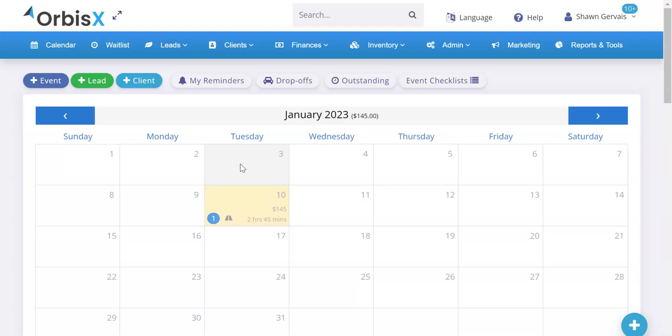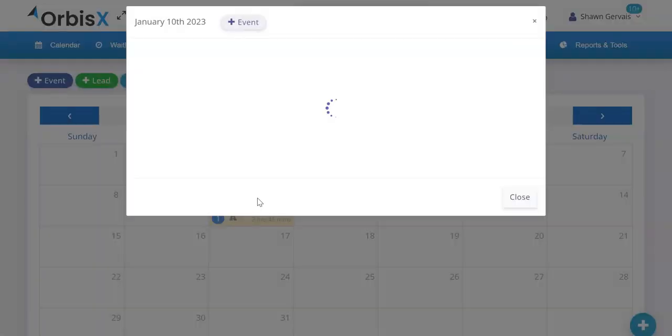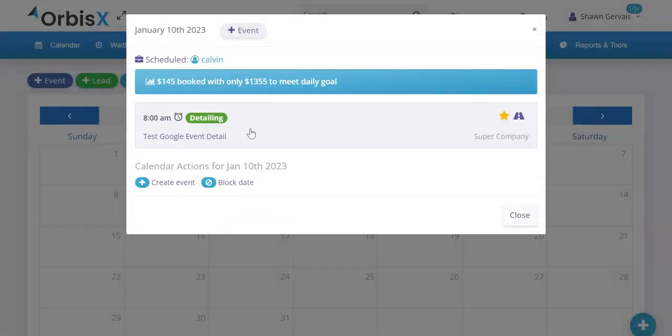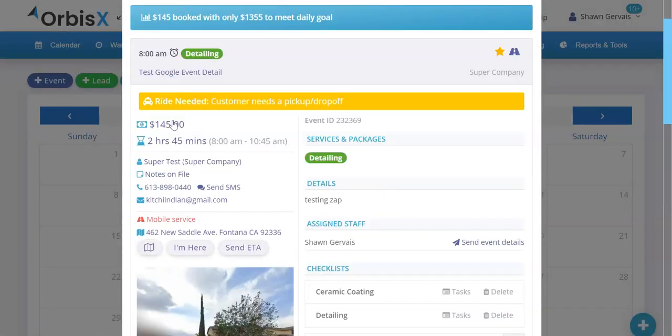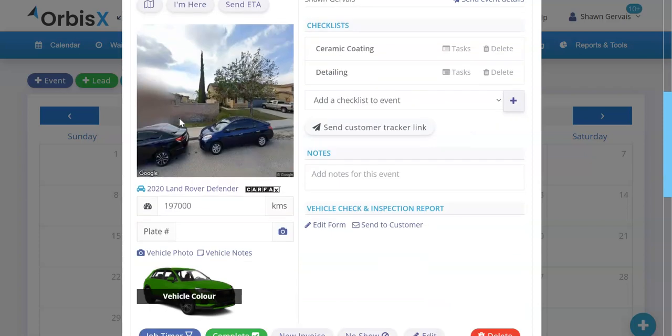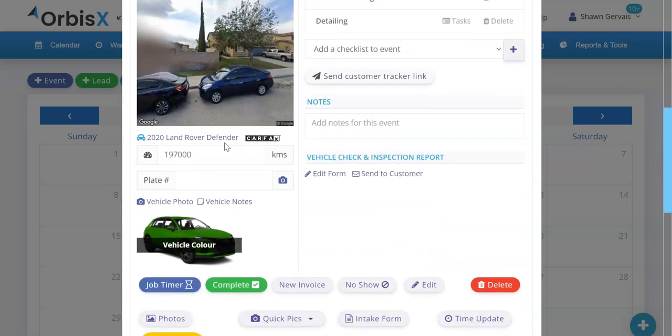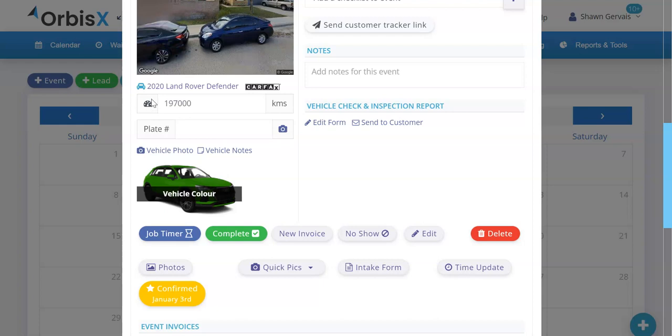Here's a quick video showing you the automatic license plate detection. There's a few things you can do with license plates in OrbisX. I'm just going to pull up a random event here in this test account. You'll see for the vehicle for this particular job, we have the odometer reading, then we have the plate number.